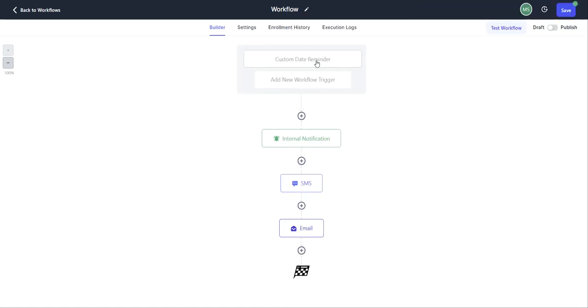You'll see that trigger in your workflow. And then just make sure that you're clicking on the blue save button up here in the top right corner to save your workflow as well.